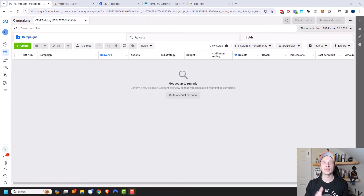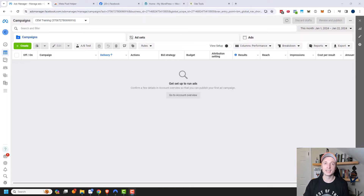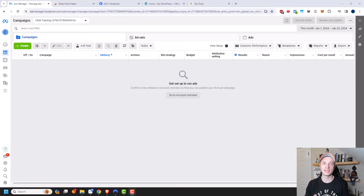I'm going to assume that you've already set up a data set within your business manager. If you haven't done that yet, there's a link in the description down below — I have a video all about the business manager and how to set up that data set. So go watch that first and make sure you have a data set.